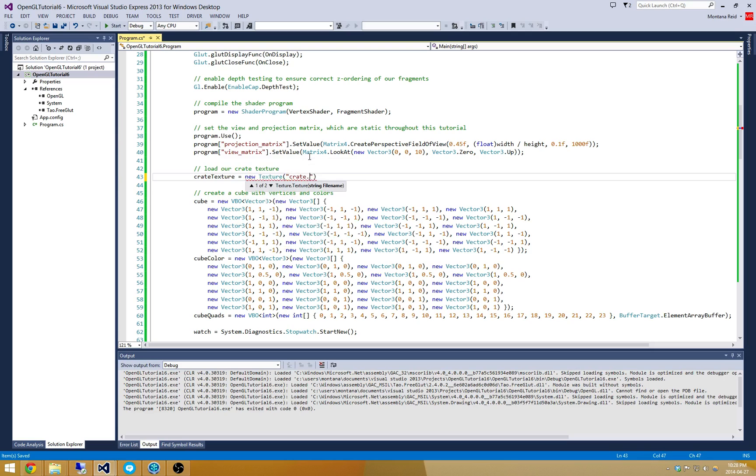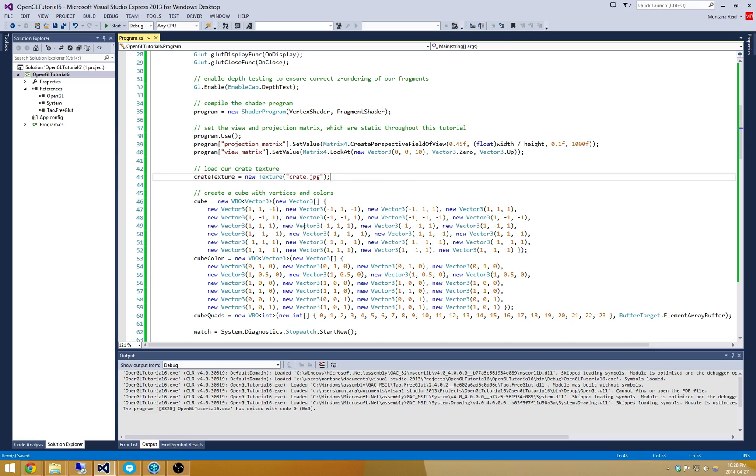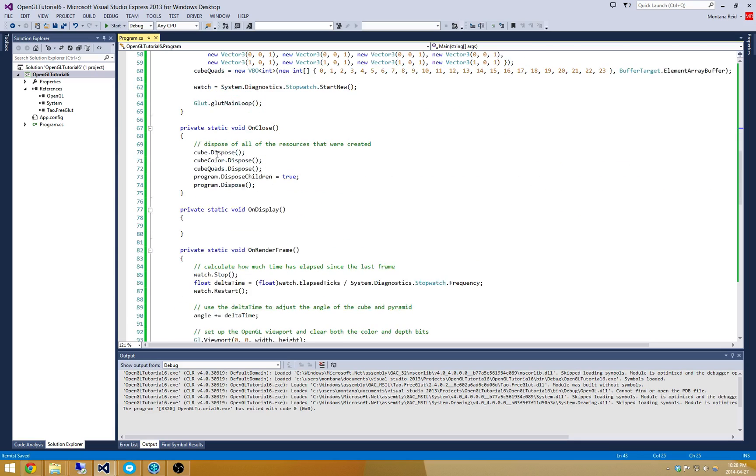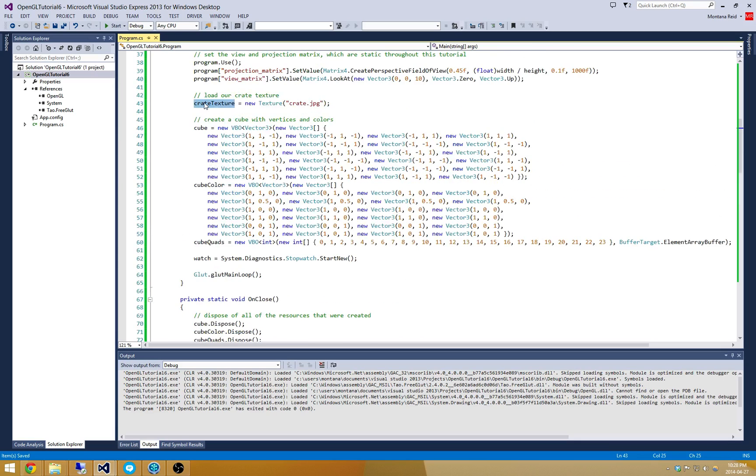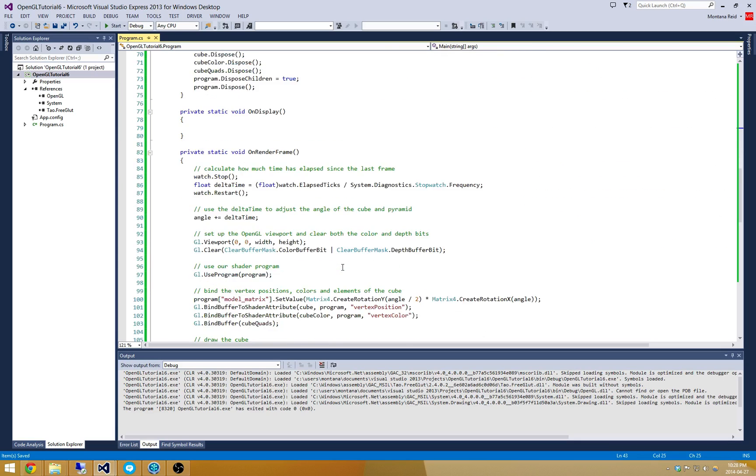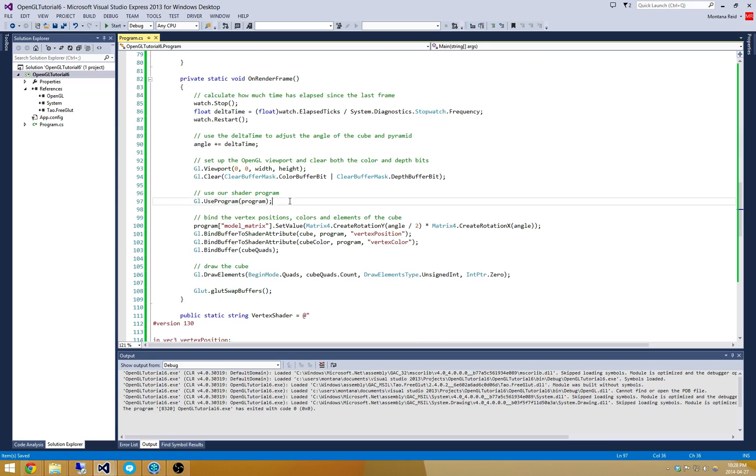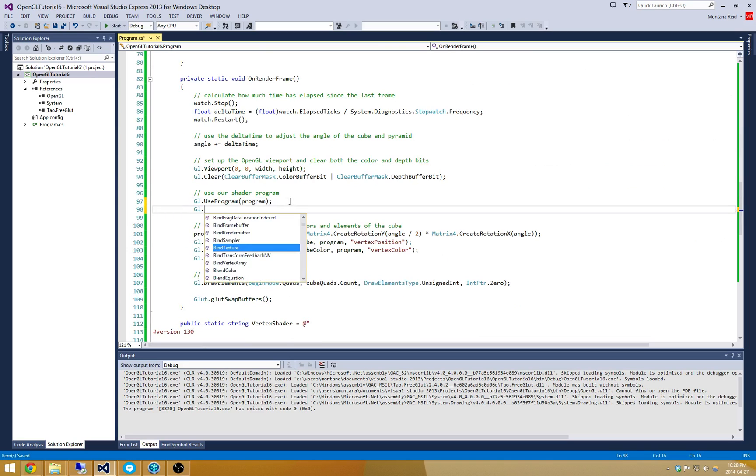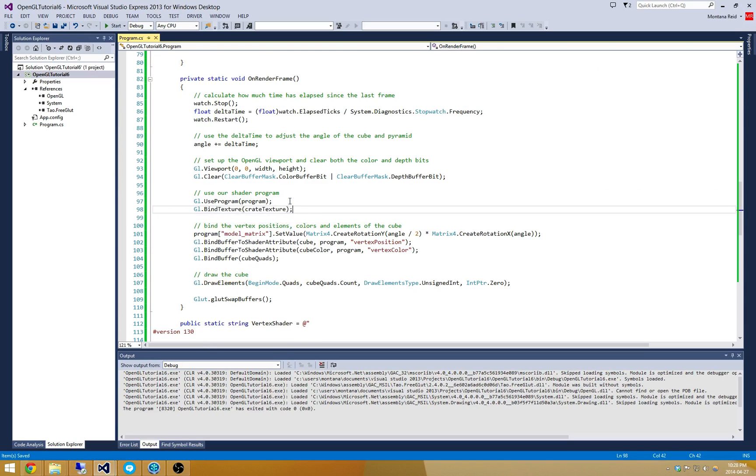When I actually go to render my cube, I want to bind that crate texture right before I draw. So here I'm going to bind the texture and supply crate texture there. So now I've already loaded up my texture and bound it.